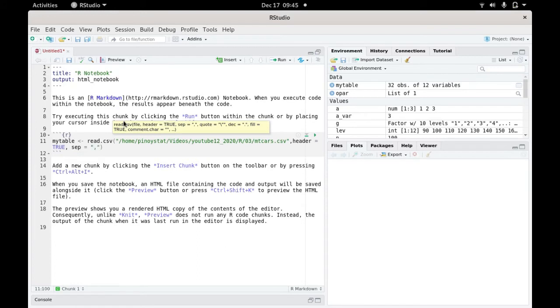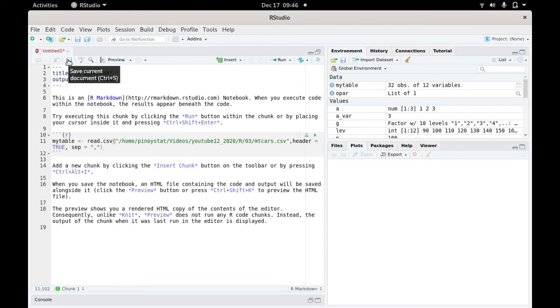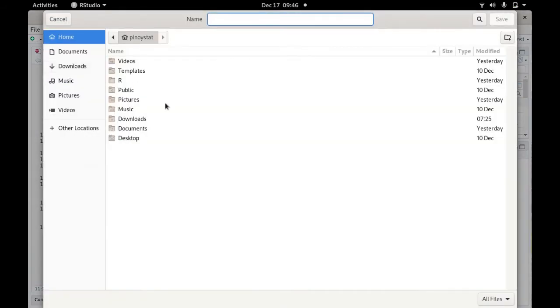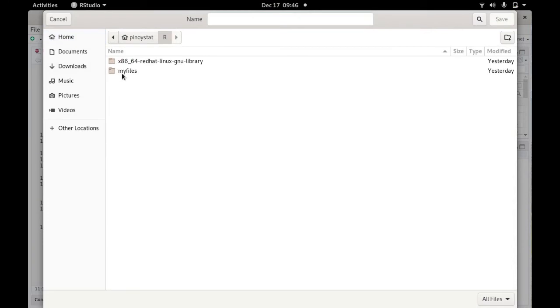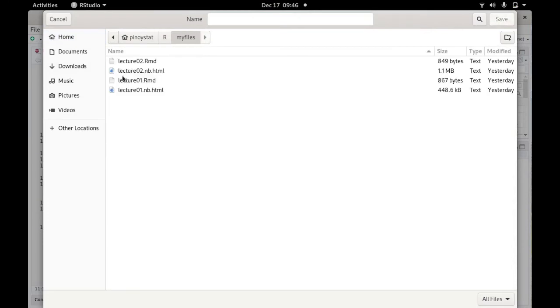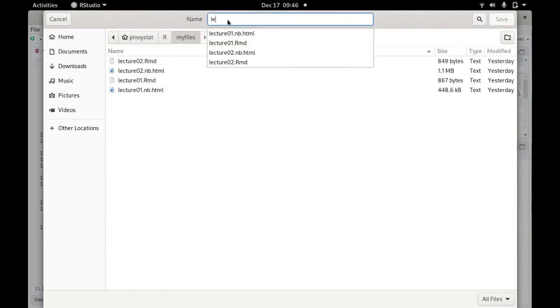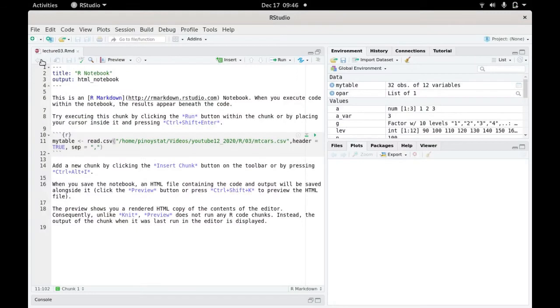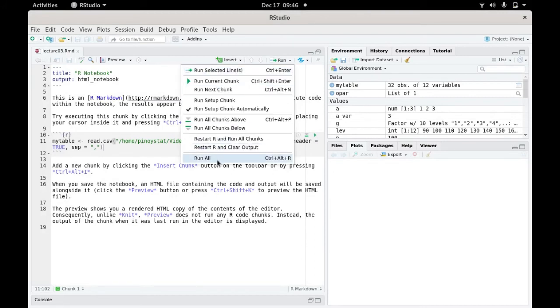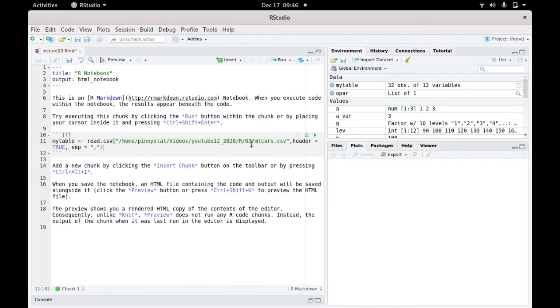Let's save this first. I'm going to save it in my R files directory as lecture C3. Let's save, then try to run this by executing run all chunks. There's no error. Let's preview it.